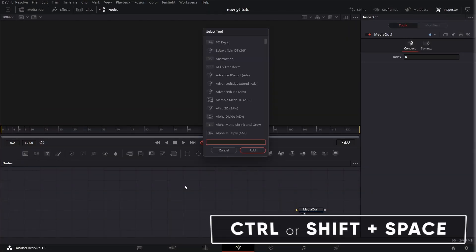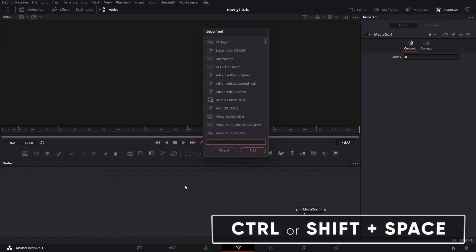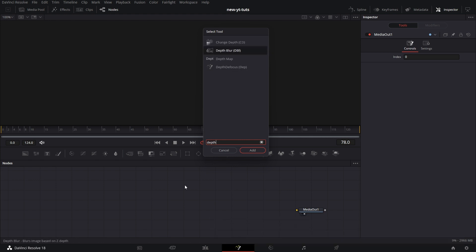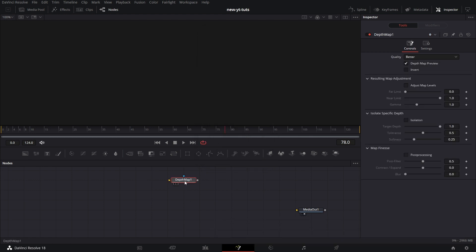Shift spacebar, control spacebar, whatever tickles your fancy. Depth map, click on it and add that.